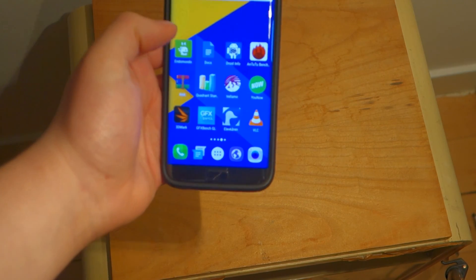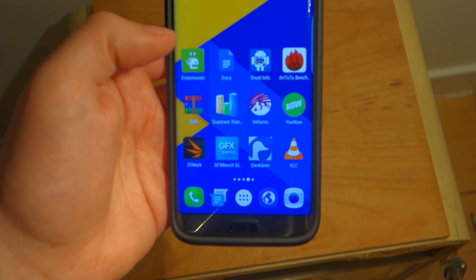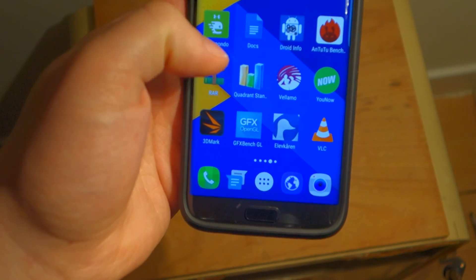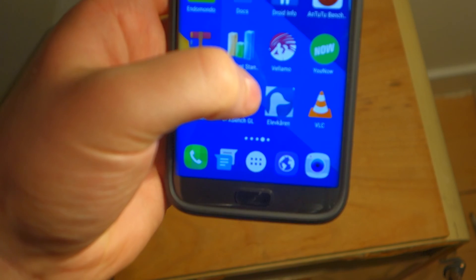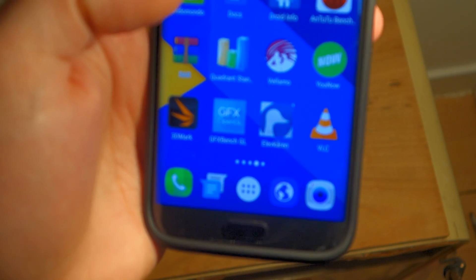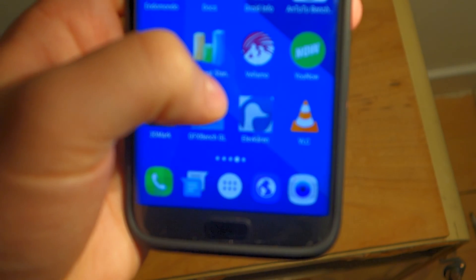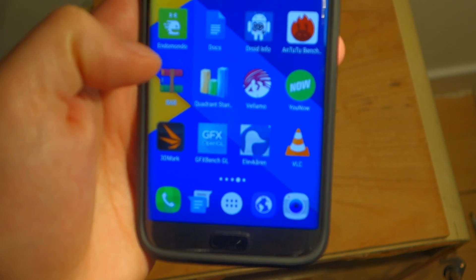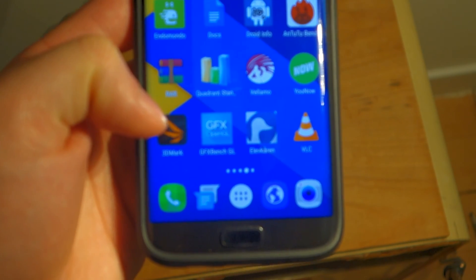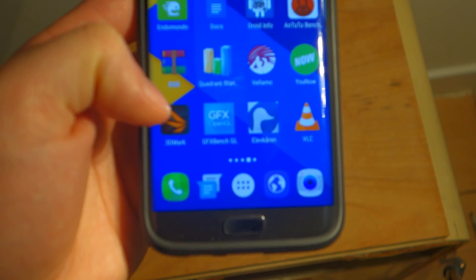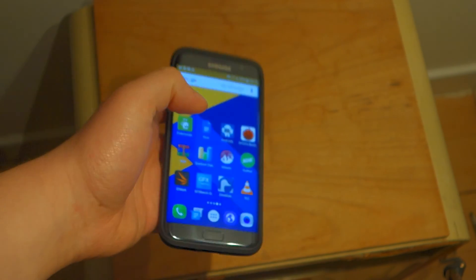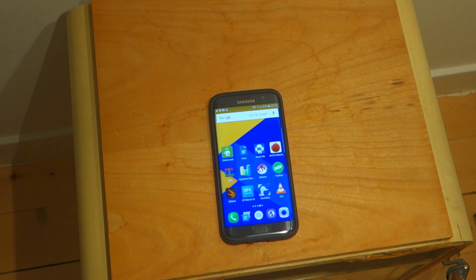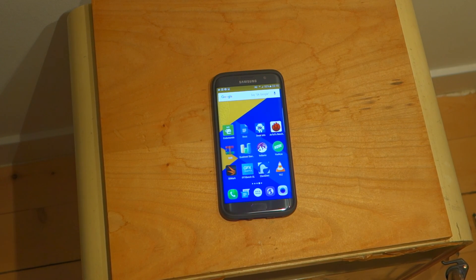The tests we're going to do you can see here: it's AnTuTu Benchmark, it's Quadrant, it's a new one that I didn't know existed until I did some research called Vellamo, and then we got 3D Mark and GFX Bench. So we're going to run all these and see how the phone performs and compare it to some other devices.